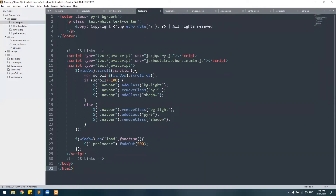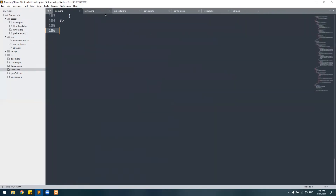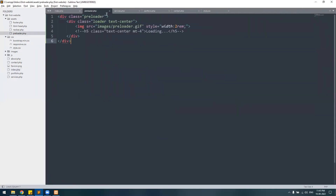The fourth thing we require is the footer — from its opening tag all the way to the closing HTML tag — we'll cut it and paste it into footer.php. Now we have four files inside the assets directory: html_head.php, navbar.php, preloader.php, and footer.php. We will call these files on each and every page of the website so we won't have to write or copy-paste the entire code again and again.